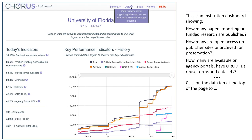This is a CORUS Institution Dashboard, showing how many papers reporting on funded research are published, how many are open access on publisher sites, and archived for preservation. How many are available on agency portals, have ORCID IDs, reuse terms, and datasets.